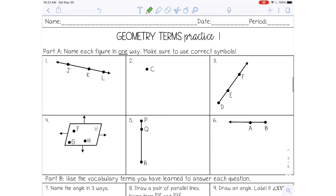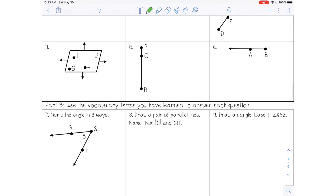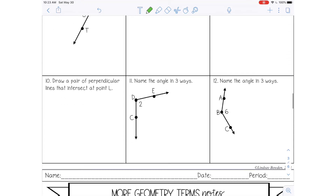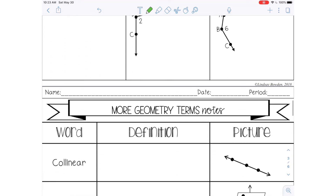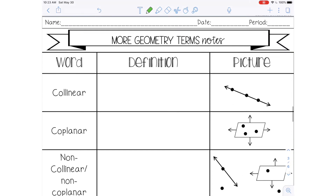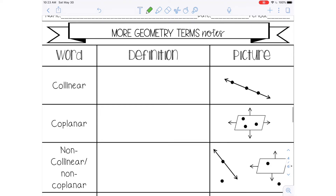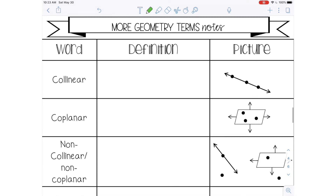So if you have this practice sheet, you can go ahead and pause the video now and complete that. Then I will scroll down and we will get into more geometry terms. Pause the video here if you're going to do the practice.